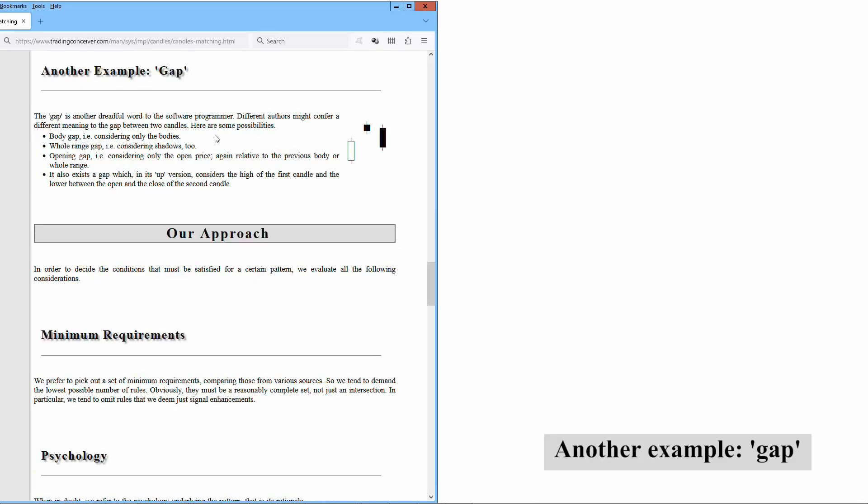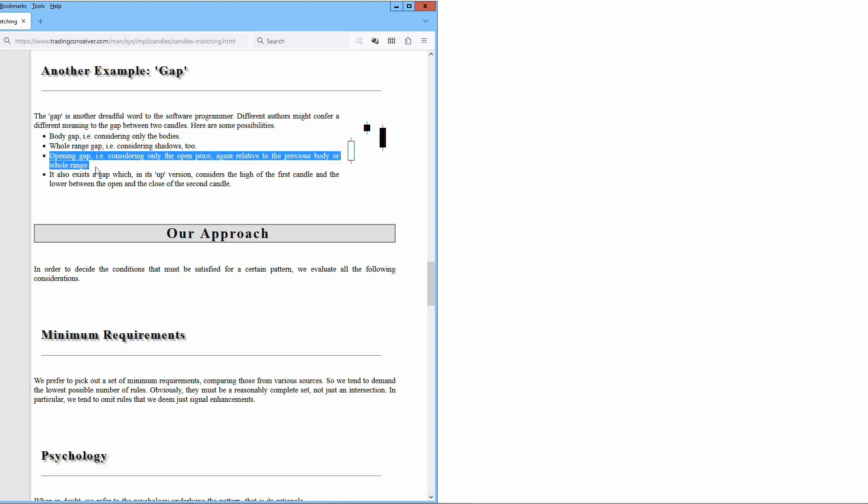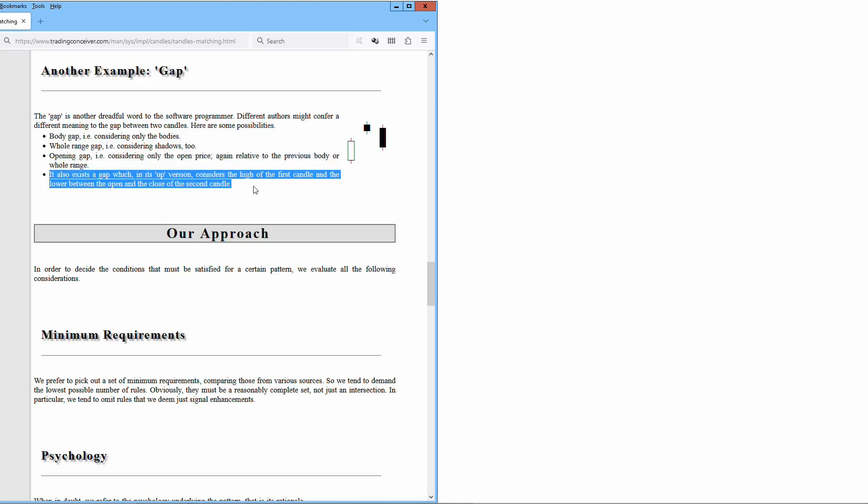The gap is another dreadful word to the software programmer. Different authors might confer a different meaning to the gap between two candles. Here are some possibilities: Body gap, that is considering only the bodies. Whole range gap, that is considering shadows too. Opening gap, that is considering only the open price, again relative to the previous body or whole range. It also exists a gap, which in its up version considers the high of the first candle and the lower between the open and the close of the second candle.